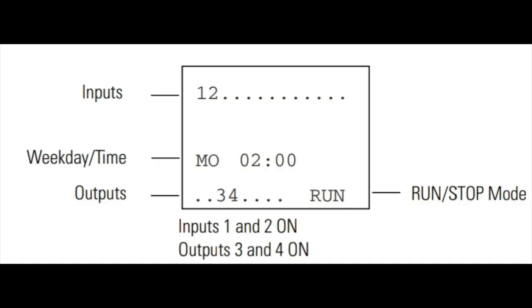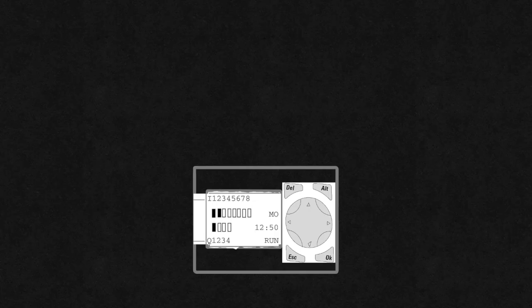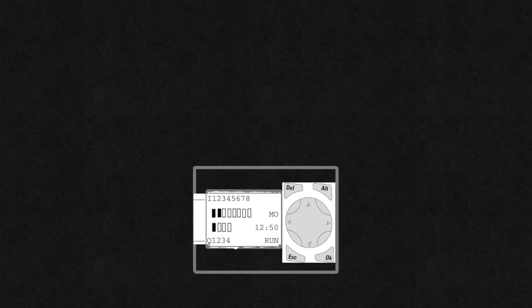Power on the device. The startup screen displays inputs, outputs, weekday, time, and run/stop modes for testing and feedback.